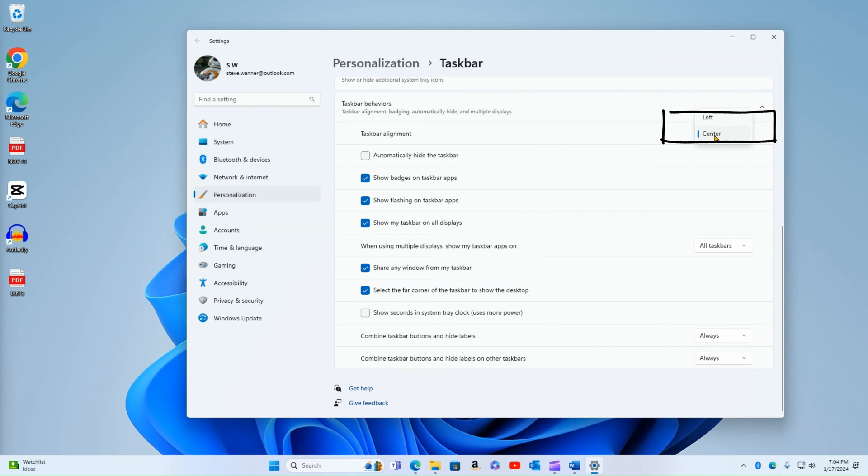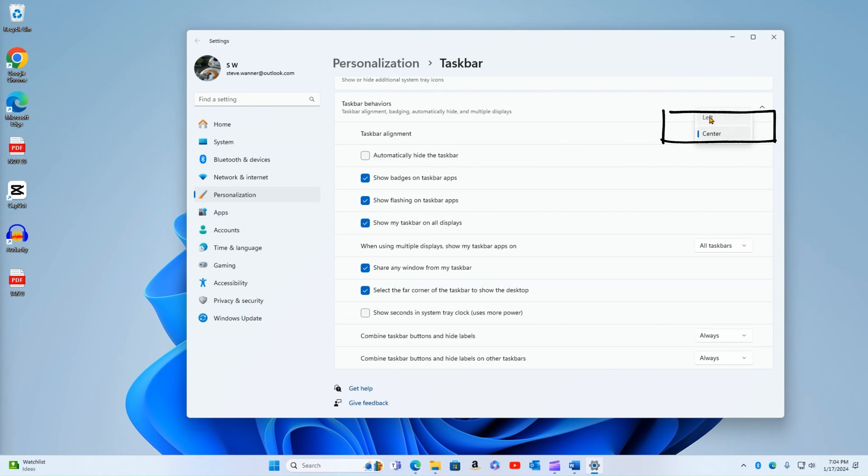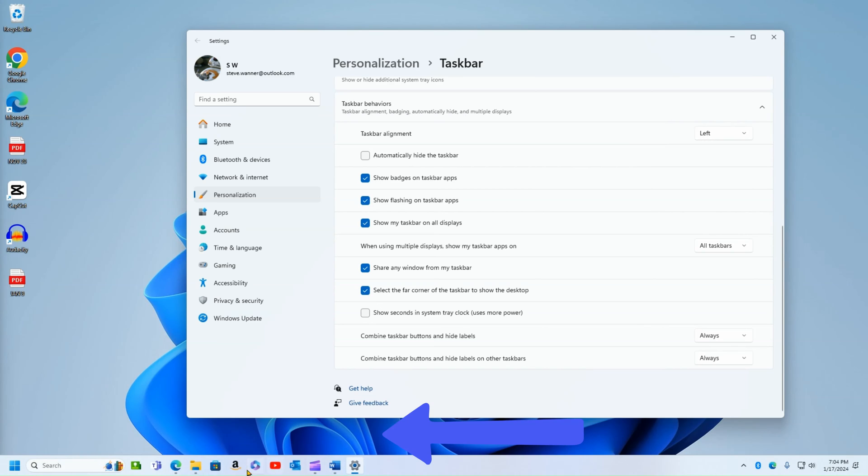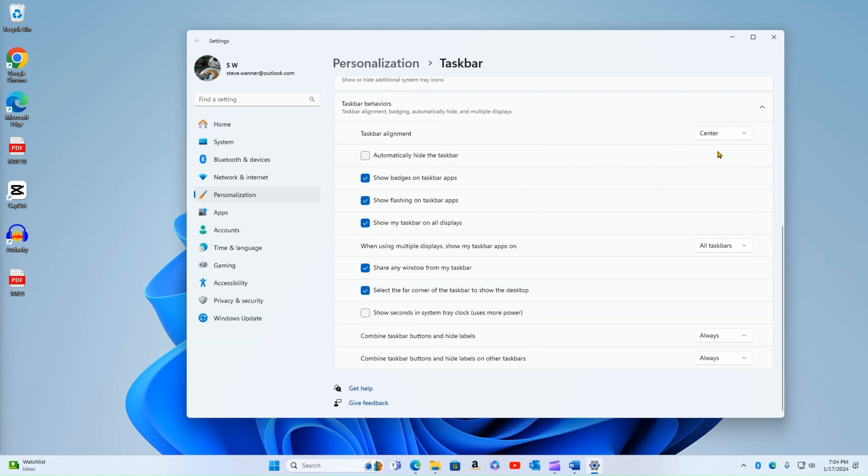So if you want more of a Windows 10 appearance, you can click the left selection and you can see that everything now is as it used to be in Windows 10. Or if you prefer the new Windows 11 style, you can keep that centered and everything remains as it was.